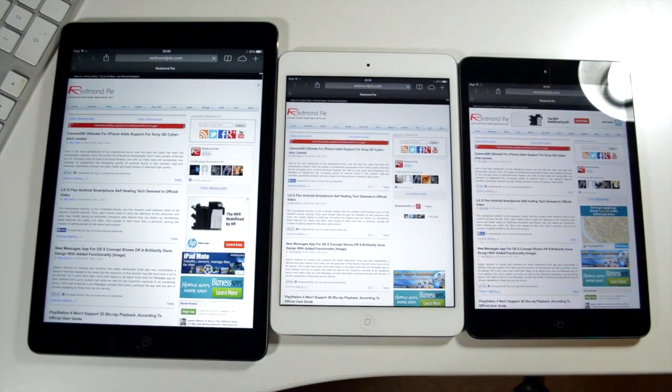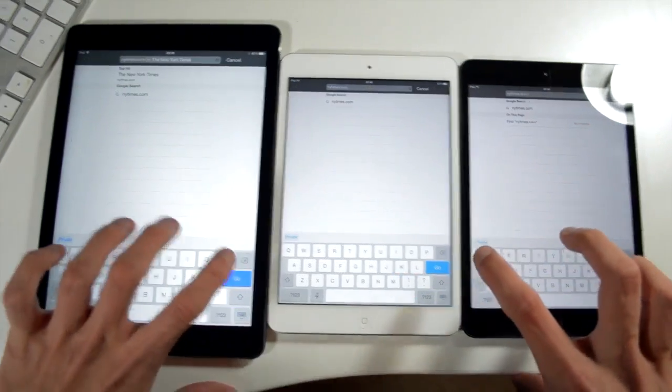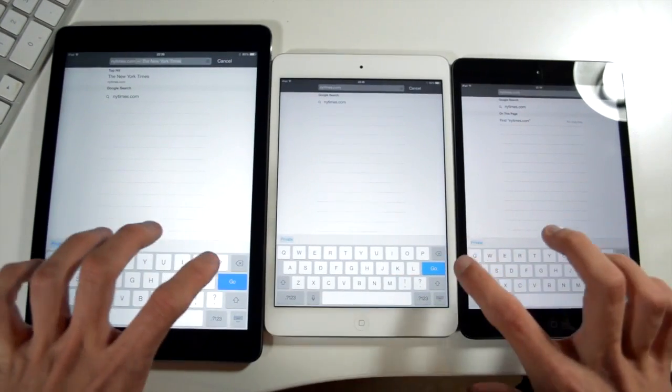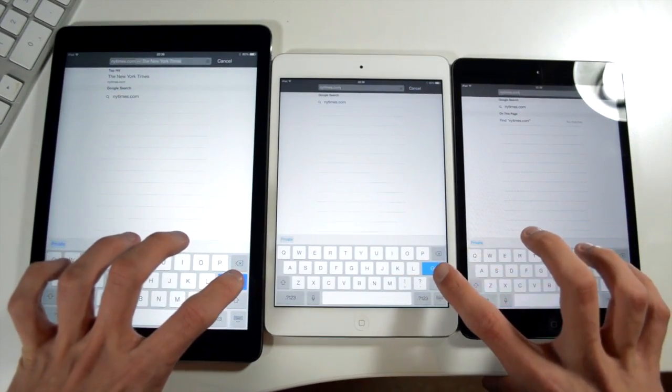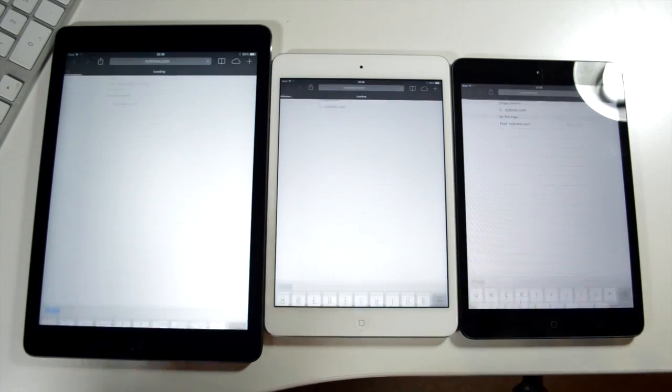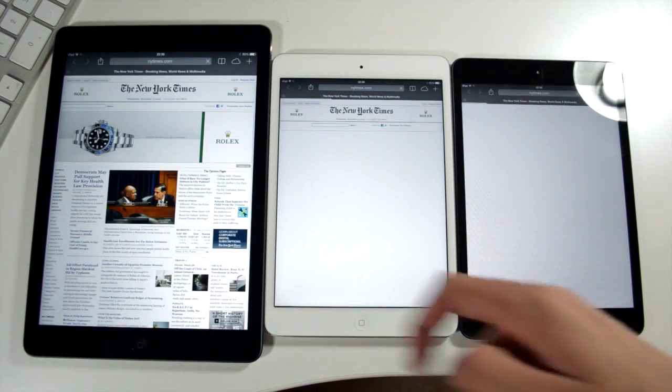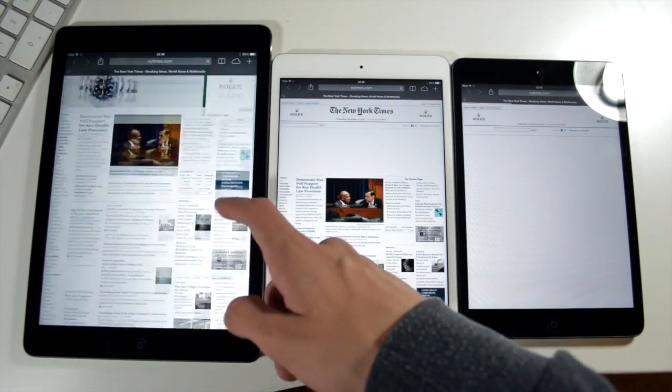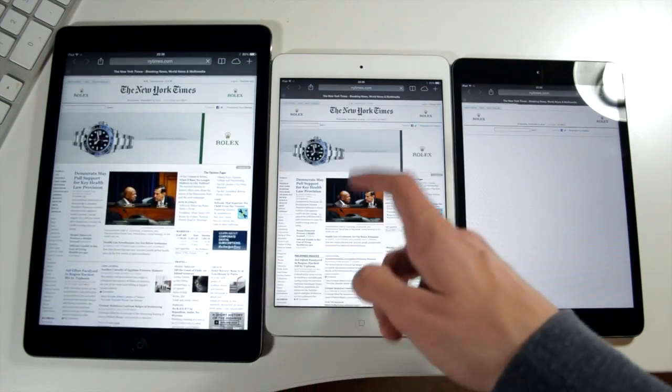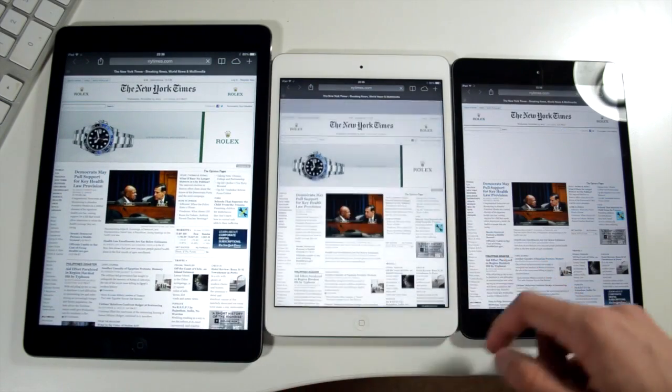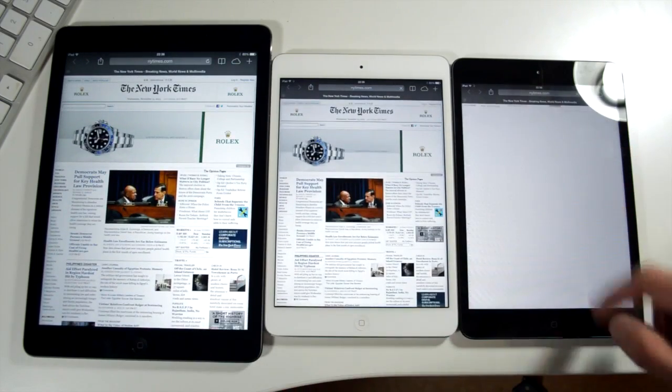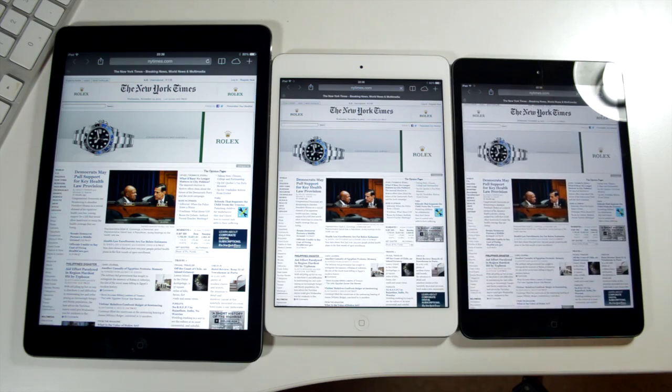And then finally we're going to load up the newyorktimes.com, nytimes.com here. Press go at the same time and you'll see that we get the iPad Air. Again loads first on the left, the iPad mini retina and then the iPad mini on the right. So again quite a predictable result.